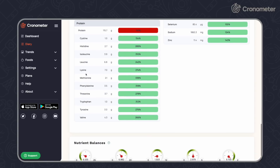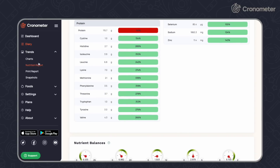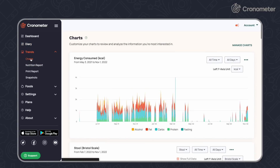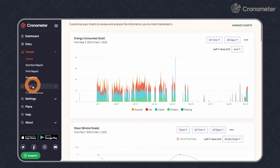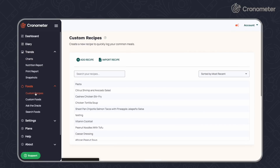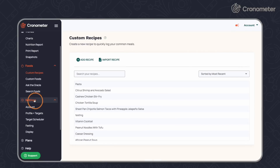Use the menu on the left-hand side to navigate to the dashboard, trends, foods, and settings pages.